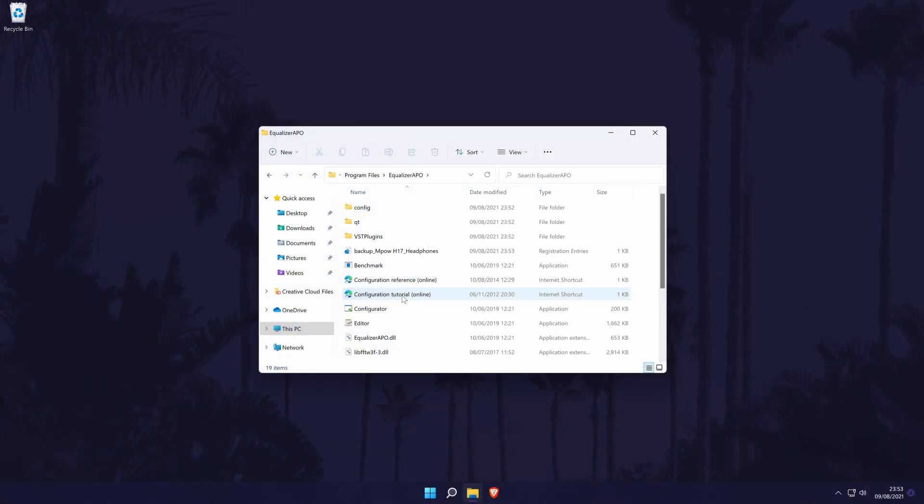So hopefully you have restarted your PC and you are back now for the next part of the tutorial. Firstly, we need to find where we saved the software. The file should be called equalizerAPO and if you chose the default location, this will likely be the program files folder which is located within your main drive.